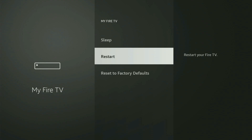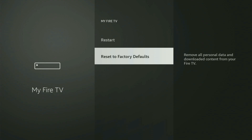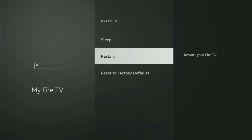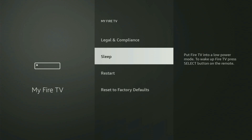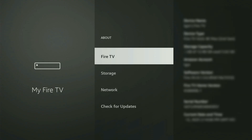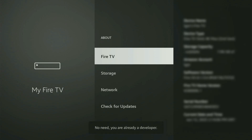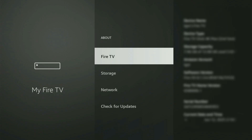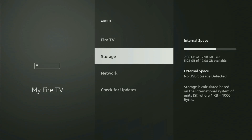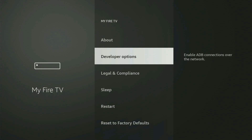If that's the case and you cannot find Developer Options anywhere, then no need to worry because it's pretty easy to make them appear. You just have to go to About, select Fire TV Stick, and now you gotta start clicking on the middle button on your remote — do it fast. And as you can see, it will say that you have become a developer now. So if you go back a bit, you will finally see Developer Options.